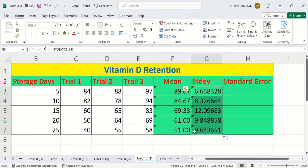Now our task is to calculate standard error. Excel does not contain any built-in formula for standard error. Standard error is simply the standard deviation divided by the square root of the number of values, so we can enter that formula manually in Microsoft Excel.